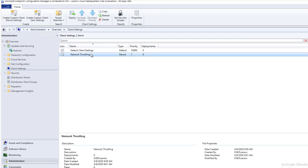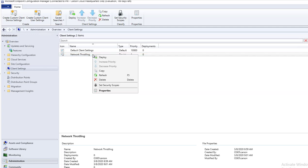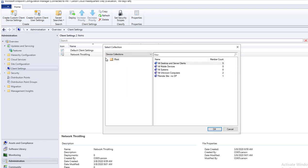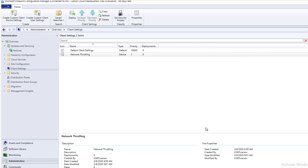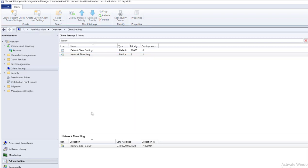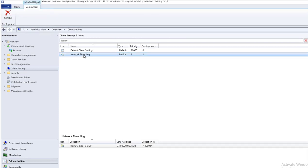Once you create or configure the throttling, you have to deploy it to the collections. Right-click and go to deploy and choose the collection you want to apply the settings to, click on it and click OK. That's it, that's all there is to it. That's how you configure throttling for Configuration Manager clients.